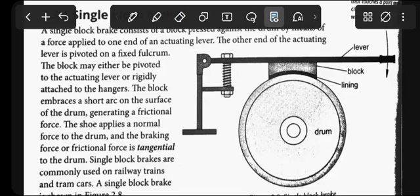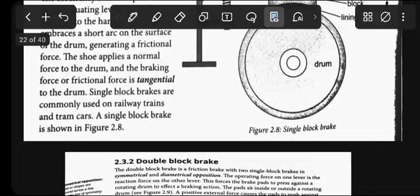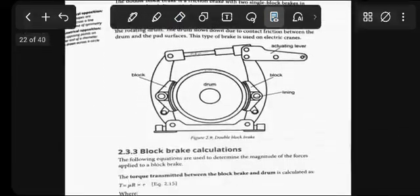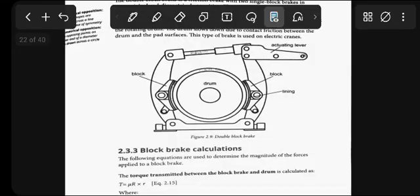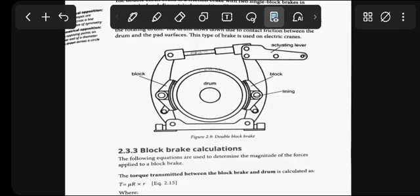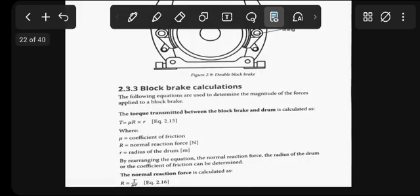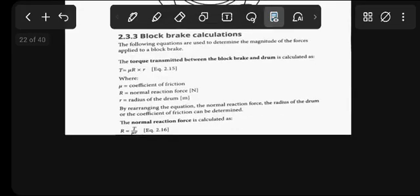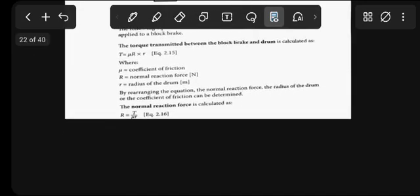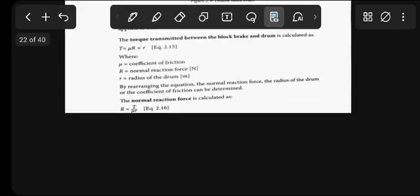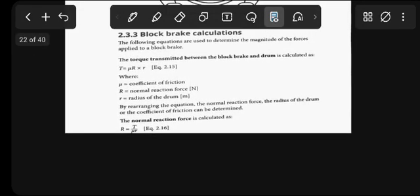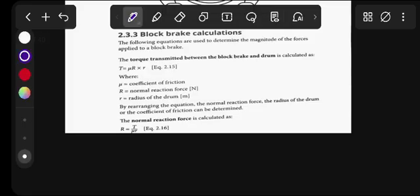You see that thing that I've highlighted - that's your block brake. If you see that, just know you're dealing with block brakes. This is a single one. So this is a table - the double one, we won't deal with the double. I never seen N6 calculating double brakes.